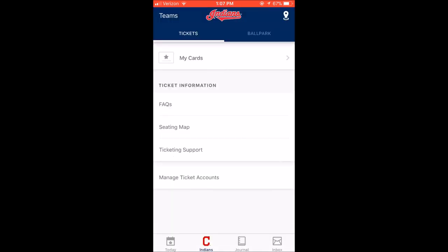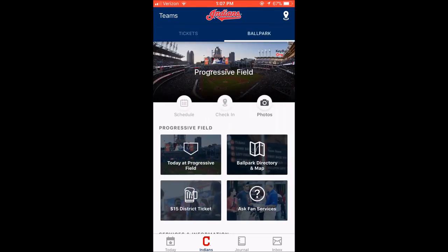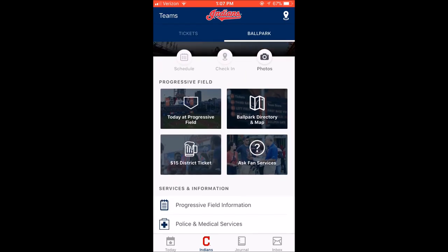The main part of the app is going to be when you click on 'Ballpark.' Again, you can change whatever field you're at — I went to Great American Ballpark last year, so I was able to switch that. When you get to the park, after you scan in your ticket, you're going to want to check in. When you click check in, you'll have an option to put in the information from your ticket — your row, your seat number, your section, all of that. I like to do that because I like to check out all the different places I've sat.